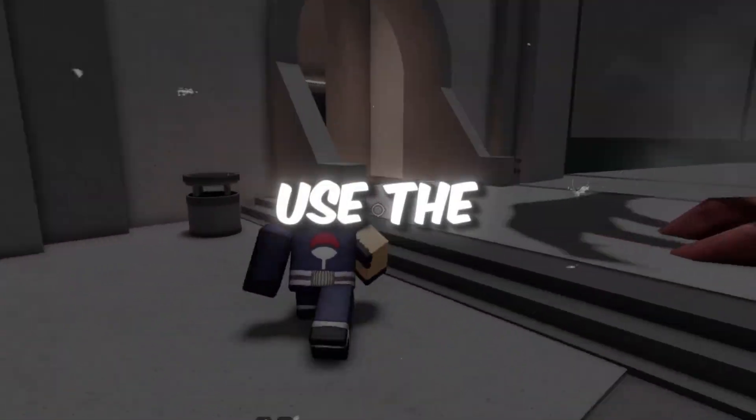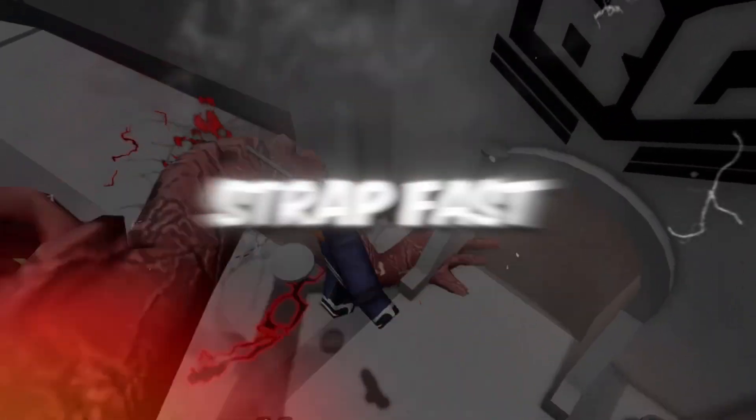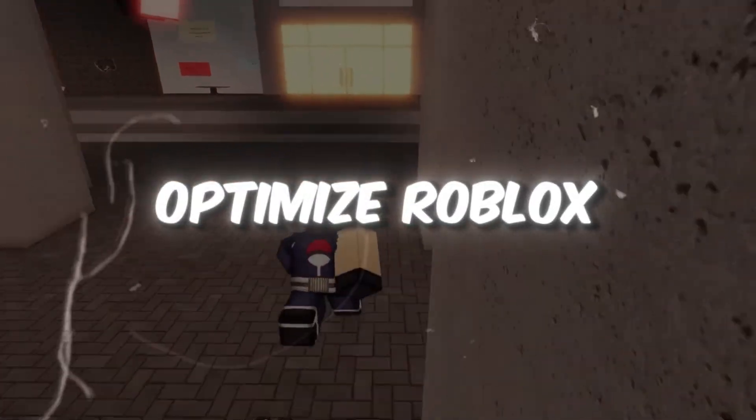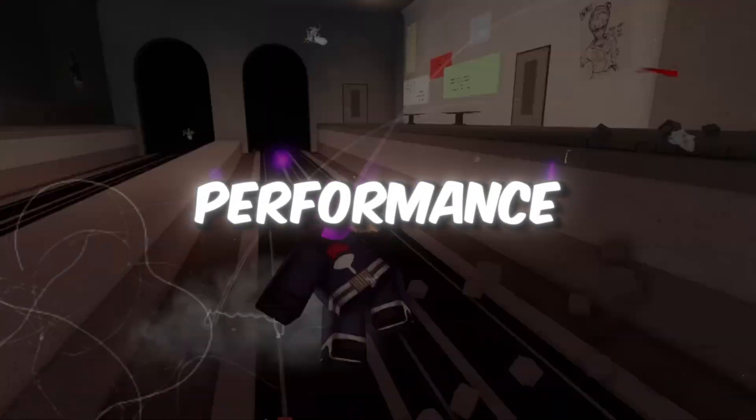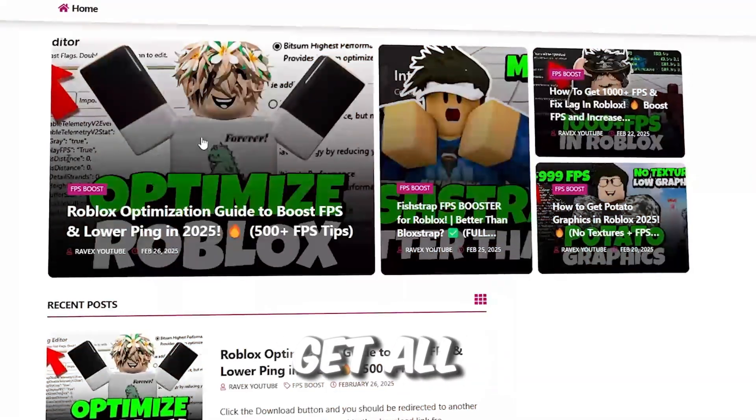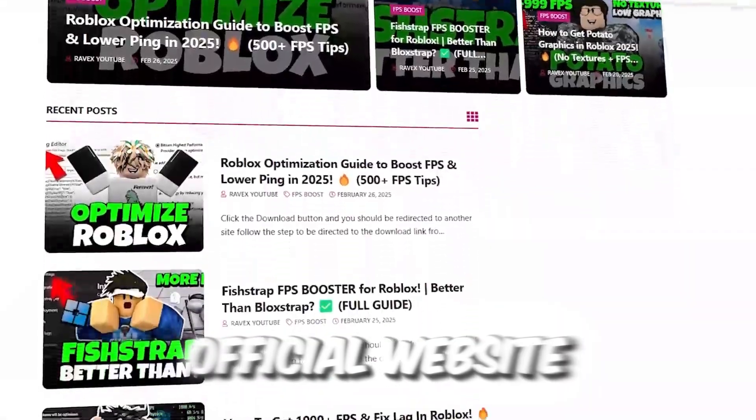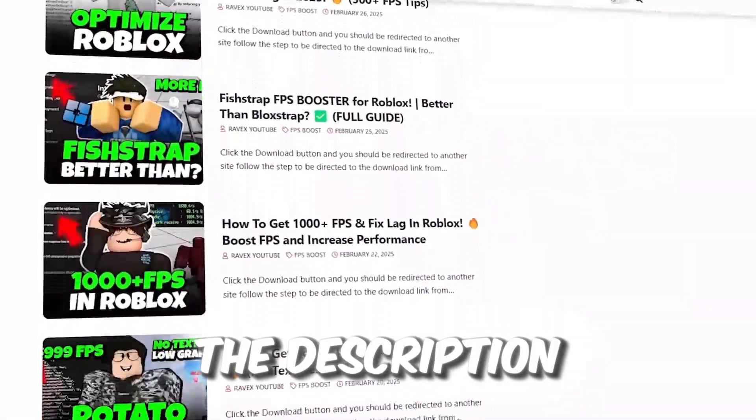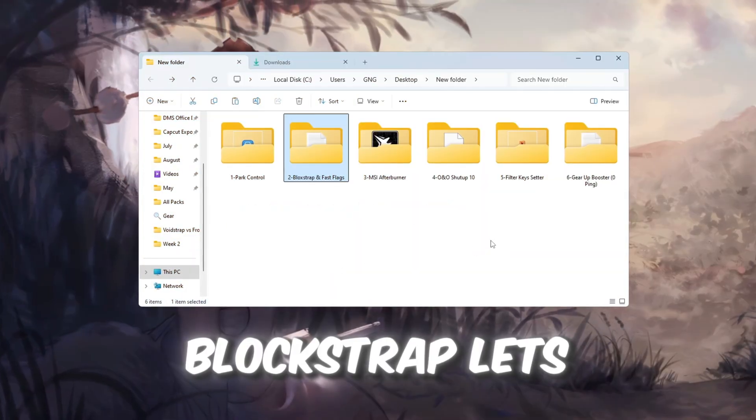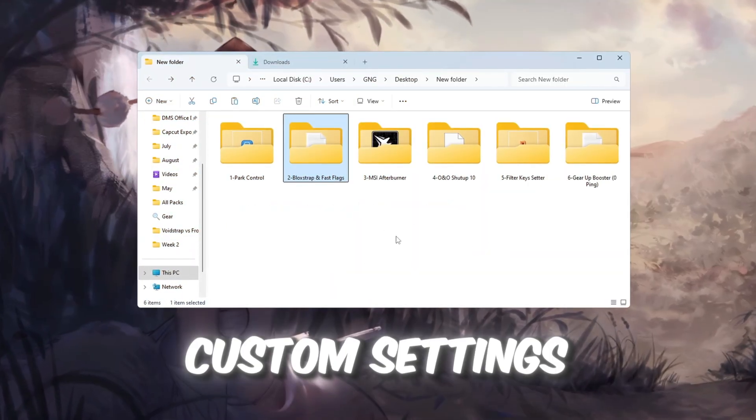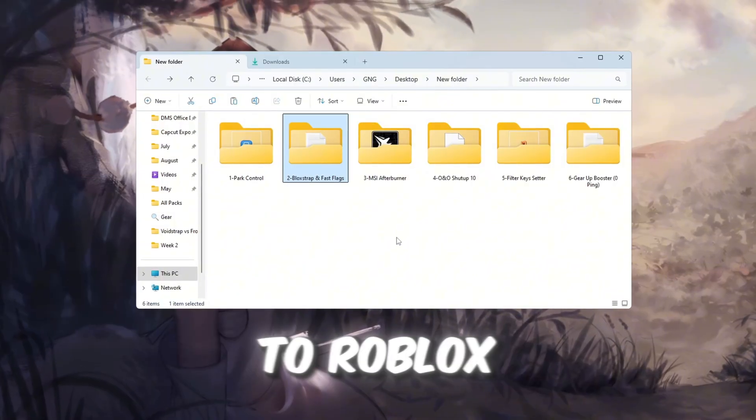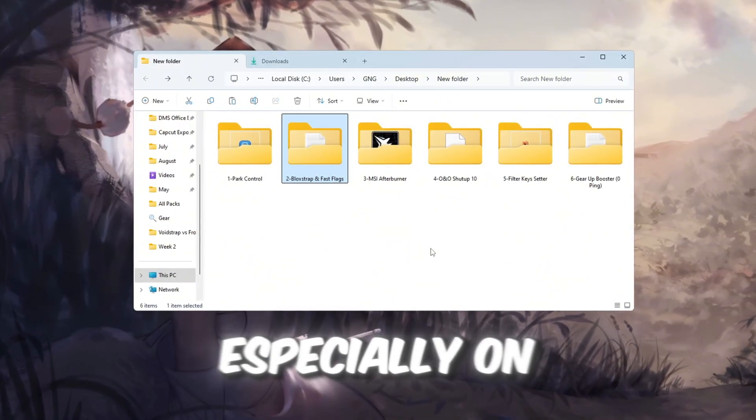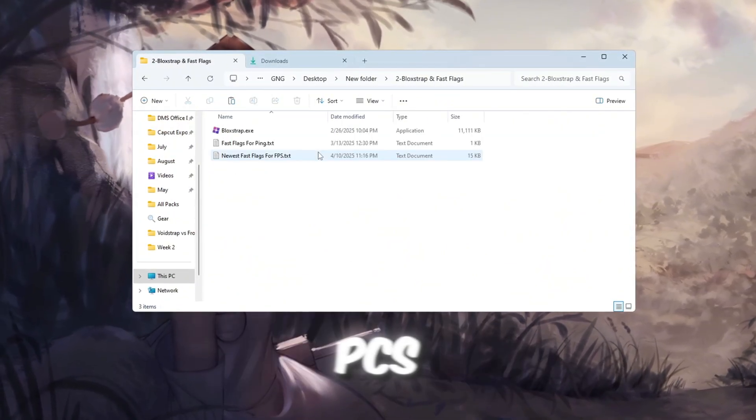Step 3. Use the newest Blockstrap Fast flags to optimize Roblox performance. You can get all the files from my official website, link in the description. Blockstrap lets you add custom settings to Roblox so it runs faster and smoother, especially on low-end PCs.